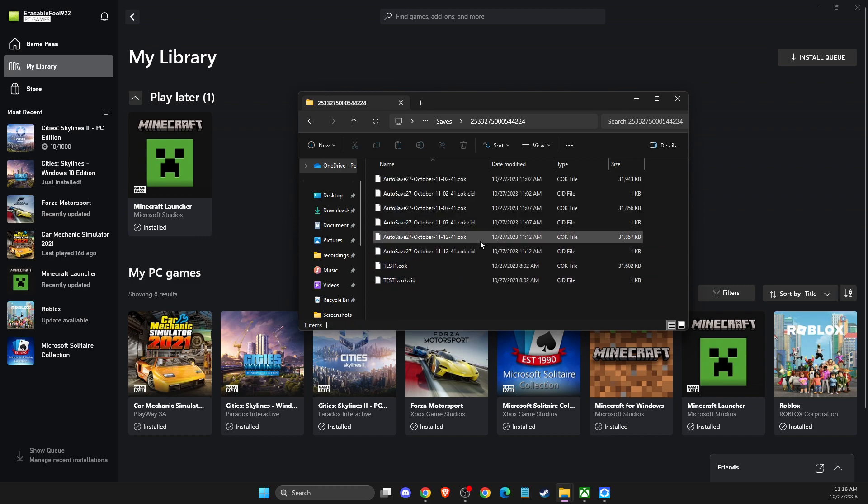Then you can copy it to a hard drive or share your city, whatever you like. So that's pretty much it.